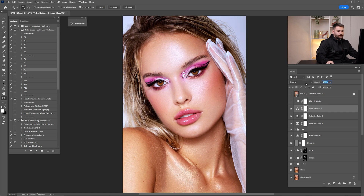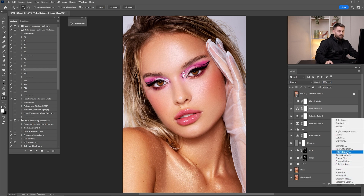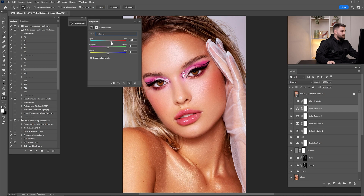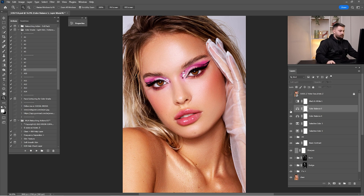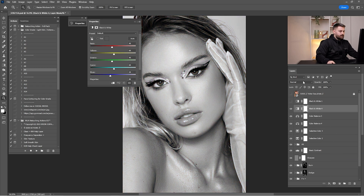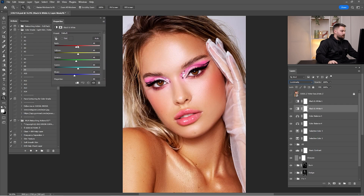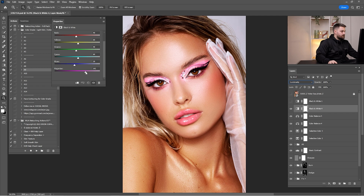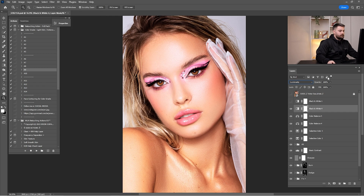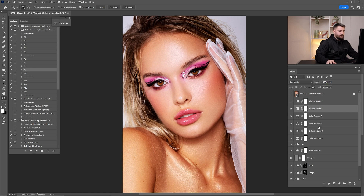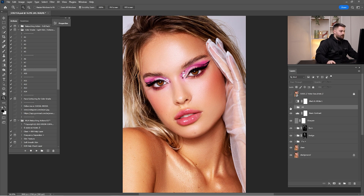Now click on color balance and click on highlights. I'm going to push the highlights into blue and cyan, but as you can see it's way too much — I'm going to go by 25. Click again on color balance and click on mid tones. For the mid tones, I'm going into red and yellow, and switch the blending mode from normal to soft light, then reduce by 20. Now click on black and white, switch the blending mode to luminosity, and bring up the magentas, yellows, reds, and pinks by 10%. Put all these settings into the color grade.